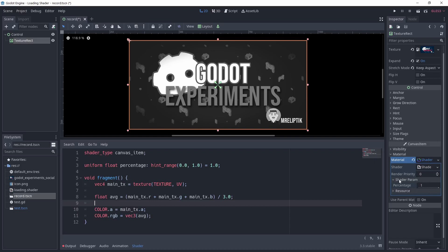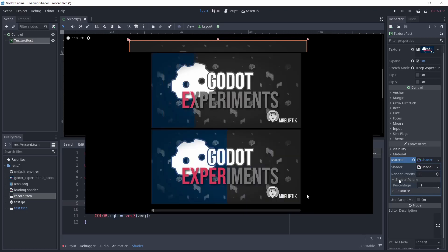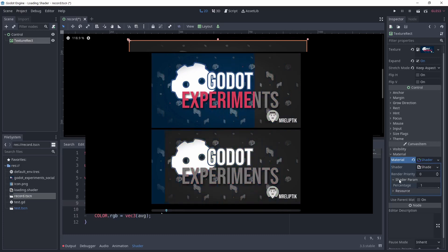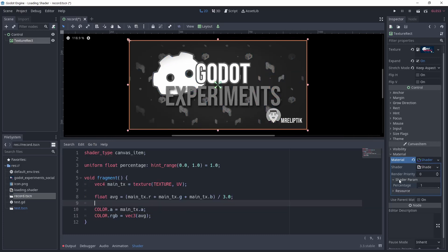Now that we have this percentage value, we need to find a way to set the pixel color based on this value. Basically, if the pixel position is smaller than the percentage, it must be its original color, and if it's higher, it must be grayscale. Remember earlier I talked about the uv coordinates of the texture? Well, this is going to be useful now.